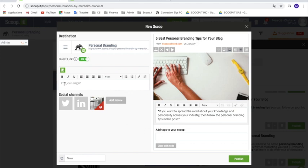Here you're going to be able to add your insight. This is the most important part — it's what's going to differentiate you from other curators and really add value to what you're sharing. You can also select your social channels, schedule your post, and once everything is how you want it to be, just click on Publish.